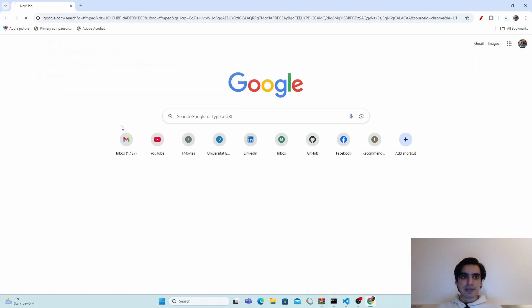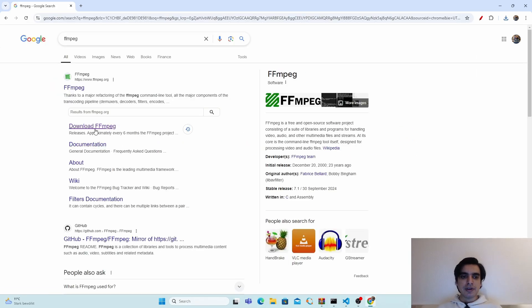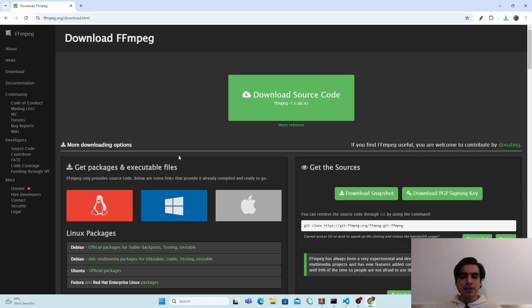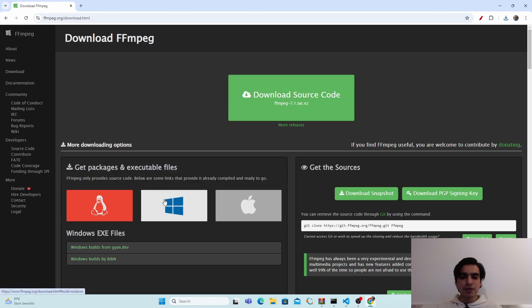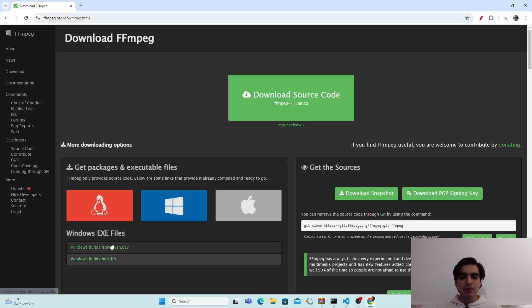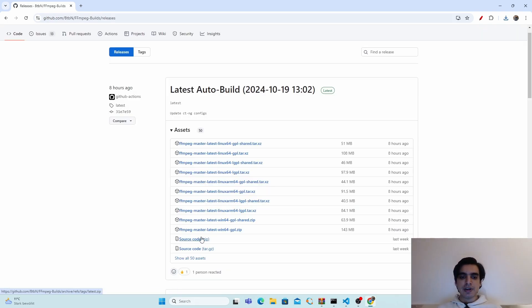Press enter and go to the FFmpeg website. Click on download FFmpeg, then go to the Windows icon. You can download the Windows exe file from any of these two sources. I'm going to choose the second one.